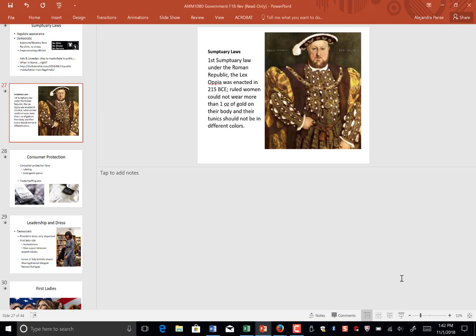Welcome to AMM 1080 Government Lecture Conclusion. Since we had a canceled class, this is a video lecture on what we would have covered on Wednesday, October 31st. The last thing we talked about was sumptuary laws, and I gave you the example of the first sumptuary law that existed about limiting the amount of gold on their body.